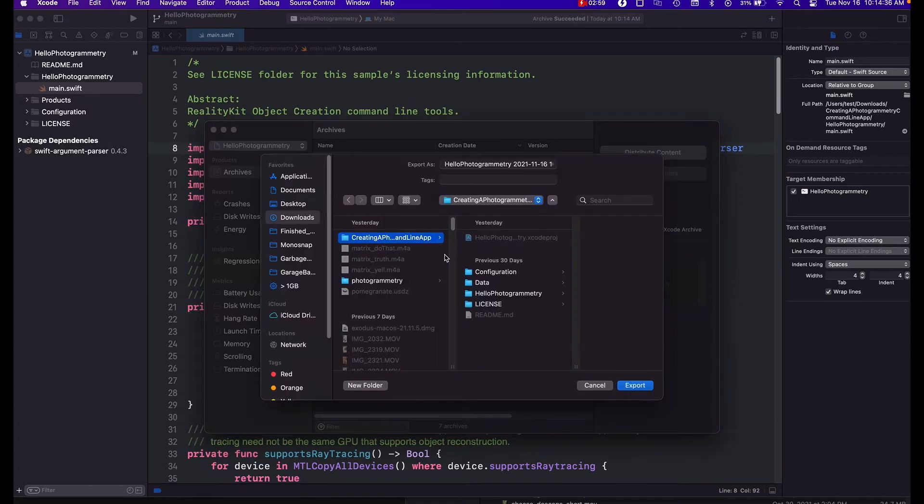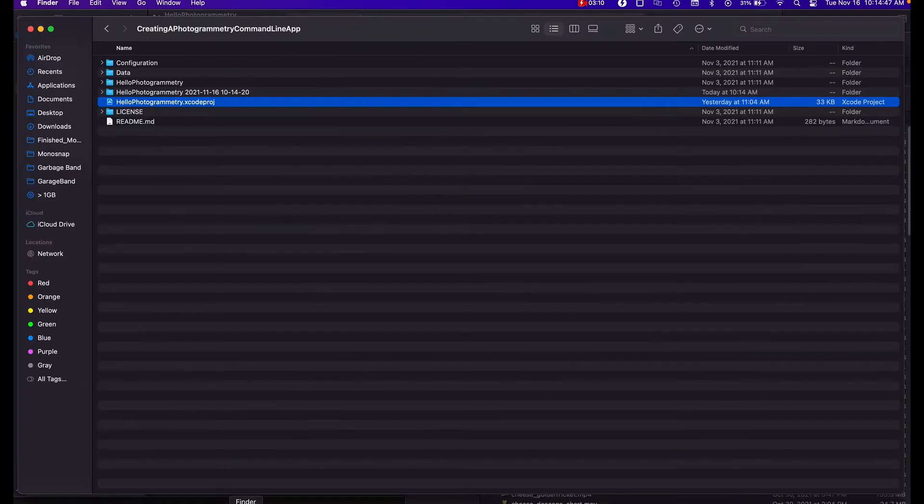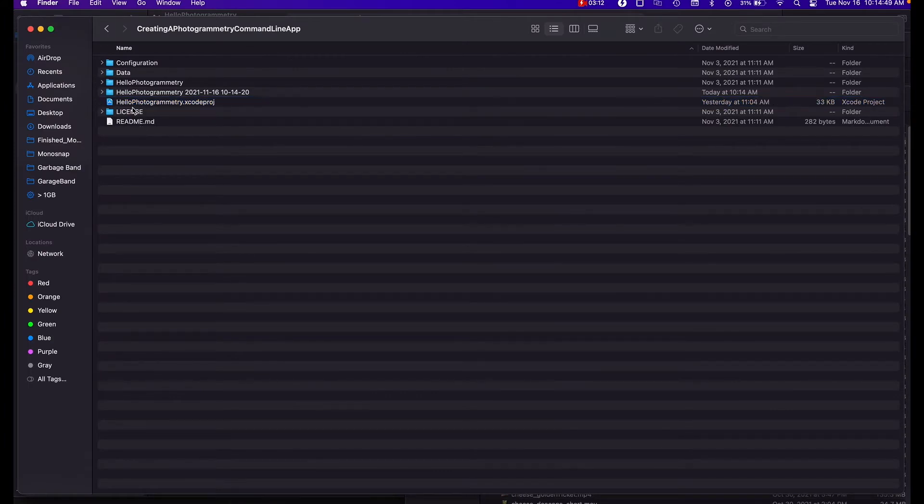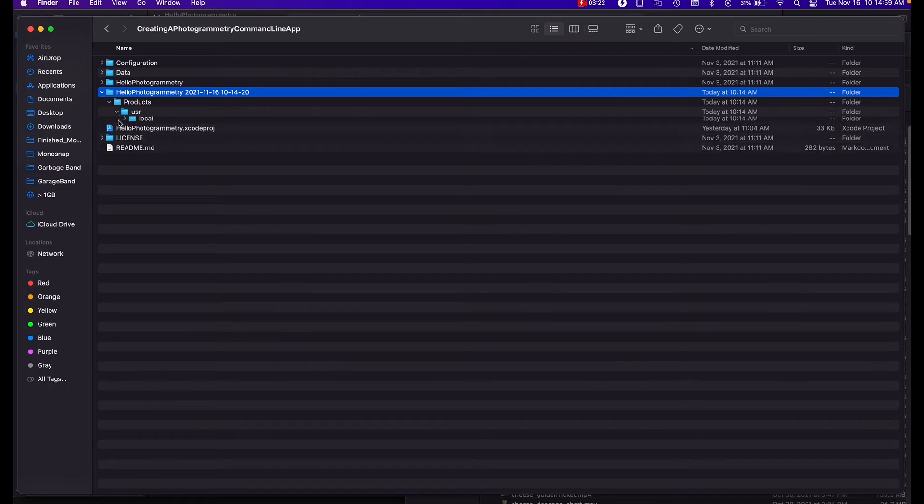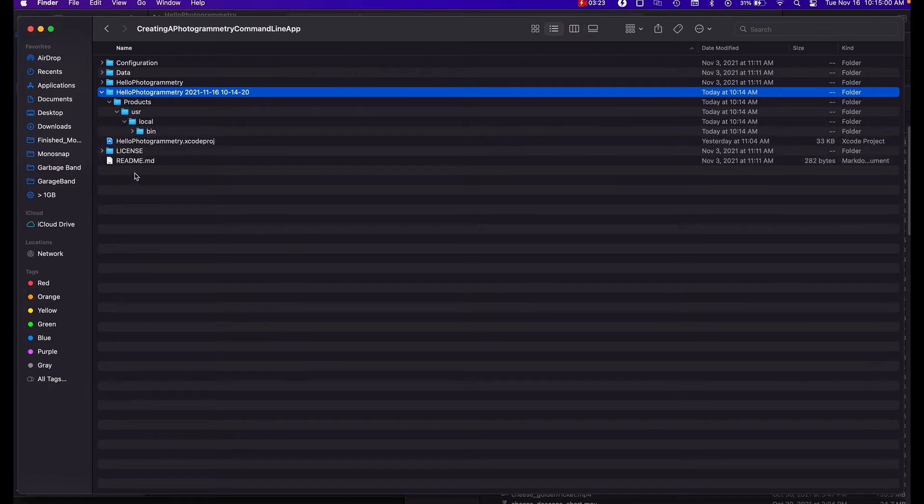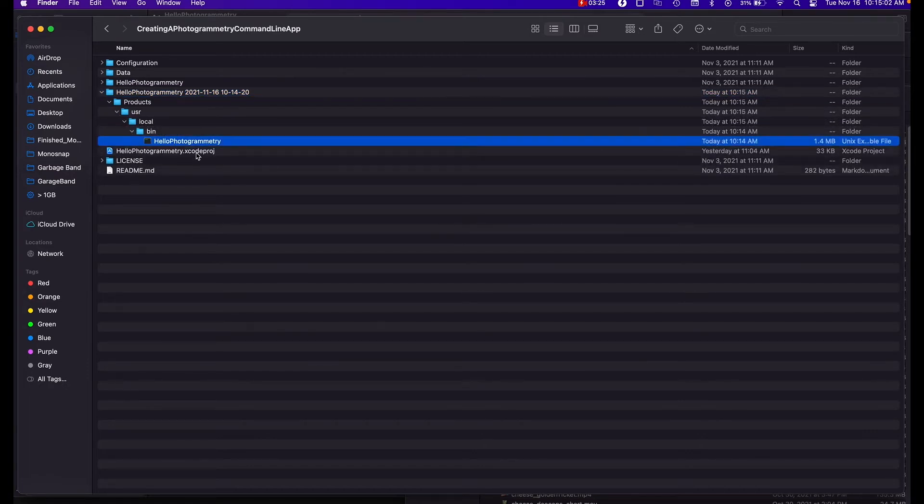I'm just going to put inside of our photogrammetry directory here. So now if we come back to our finder window, we'll see that we have our directory. Drill down the directories and you get your binary.